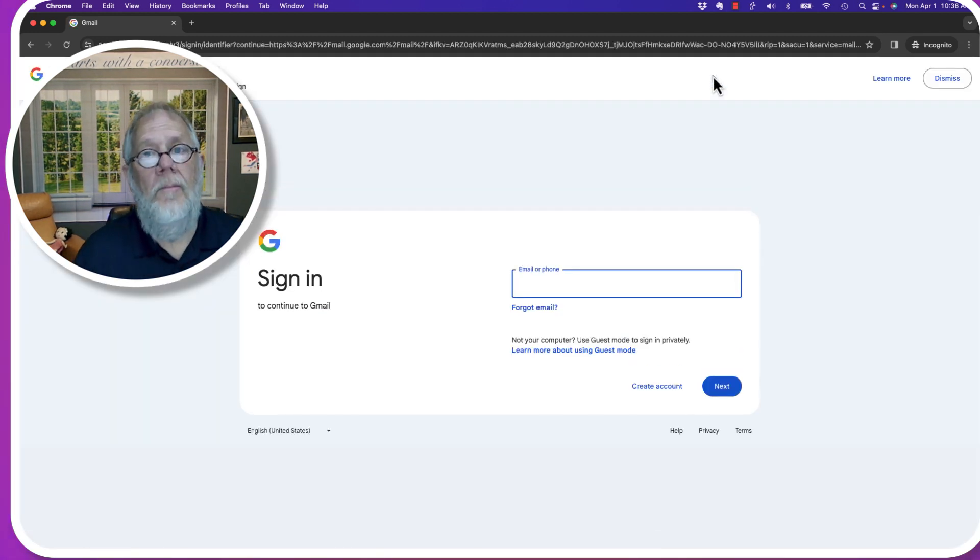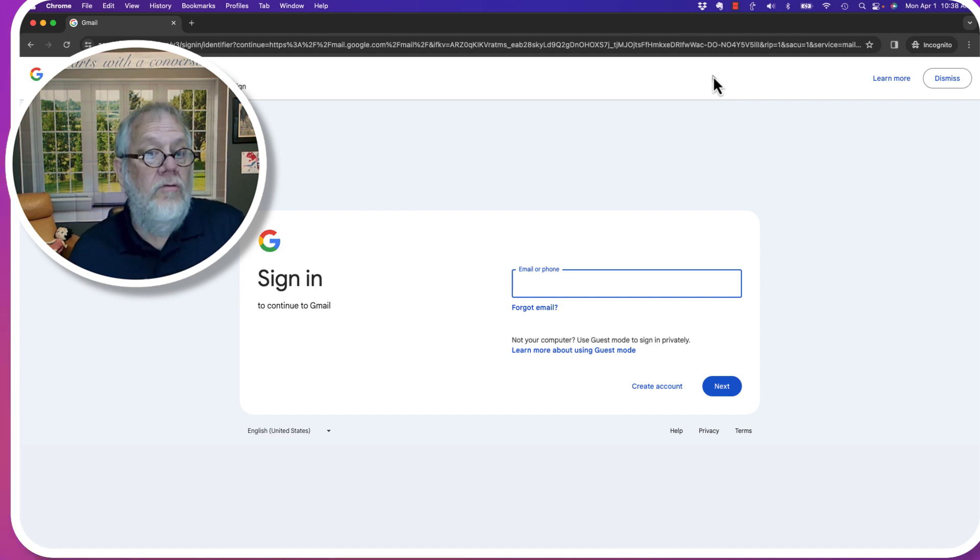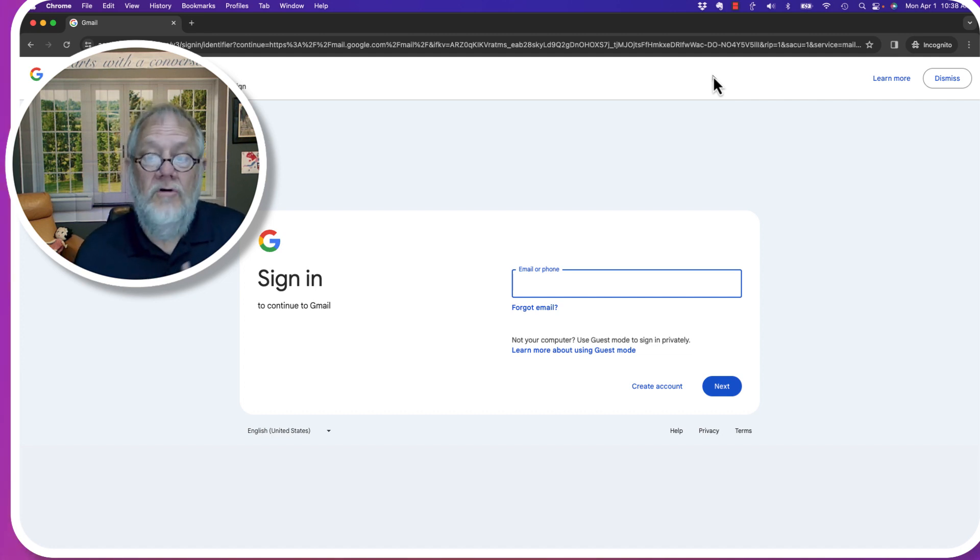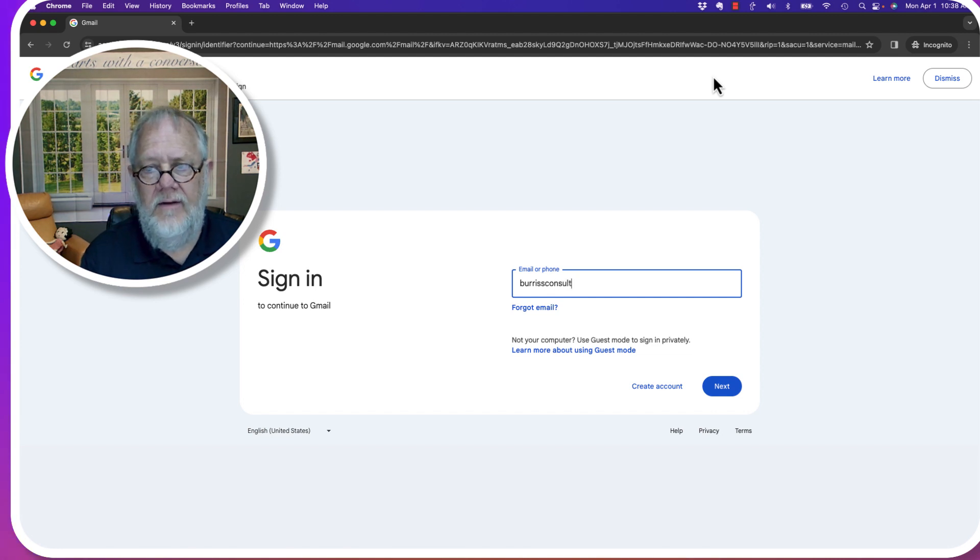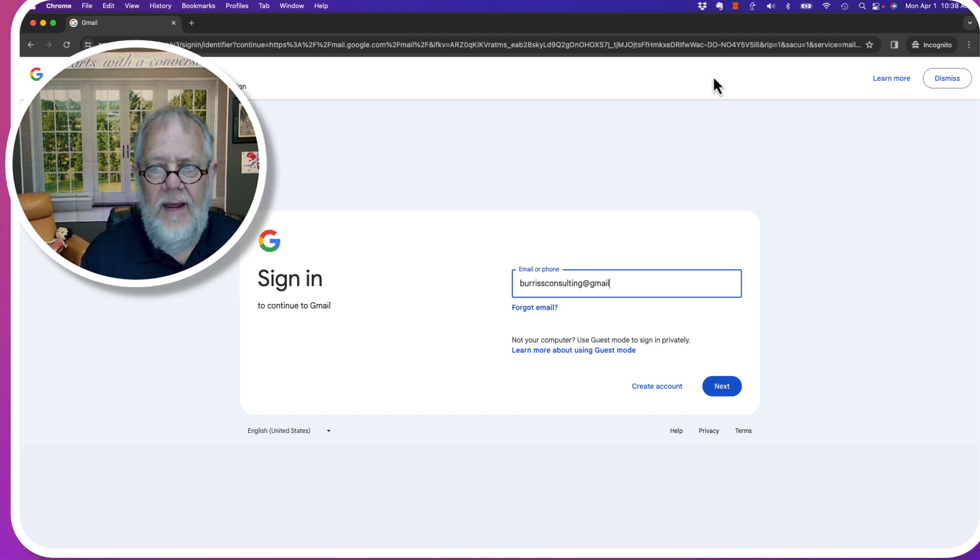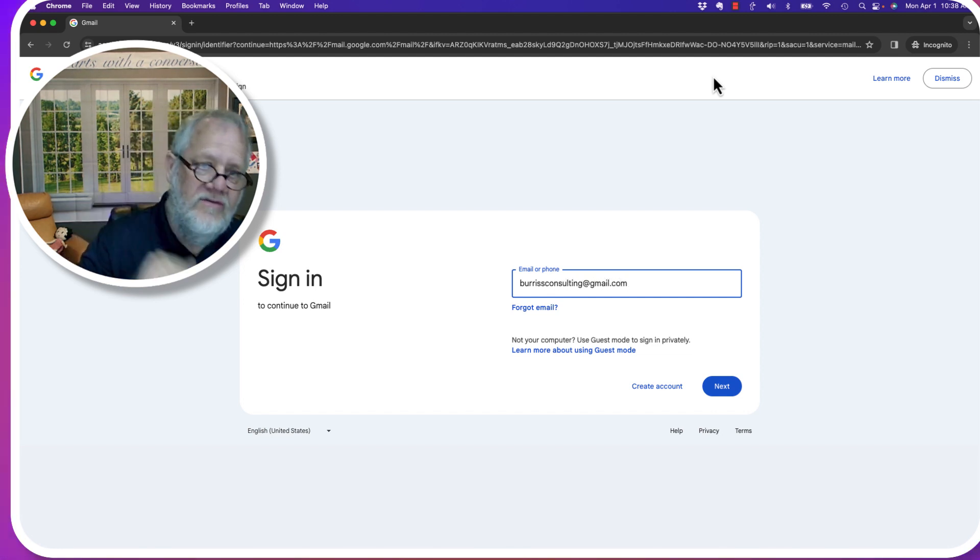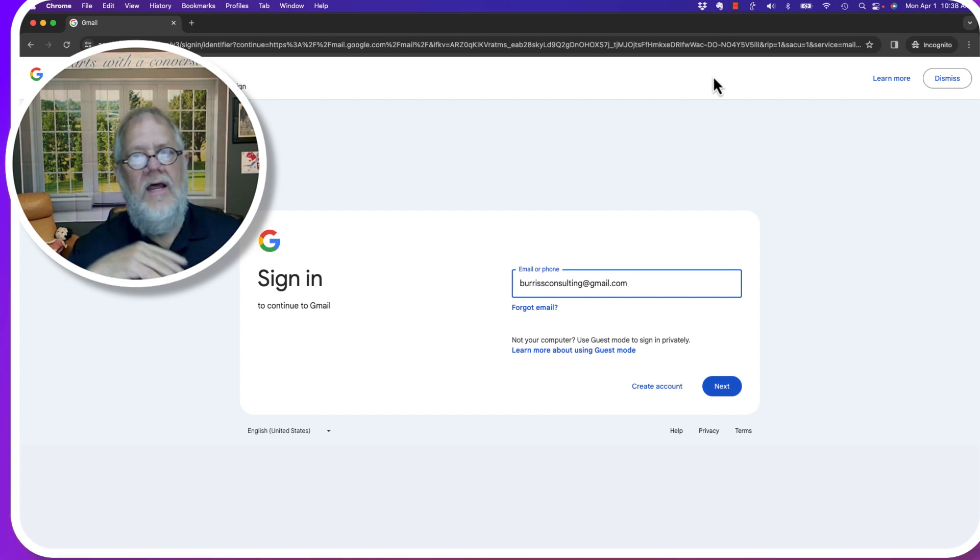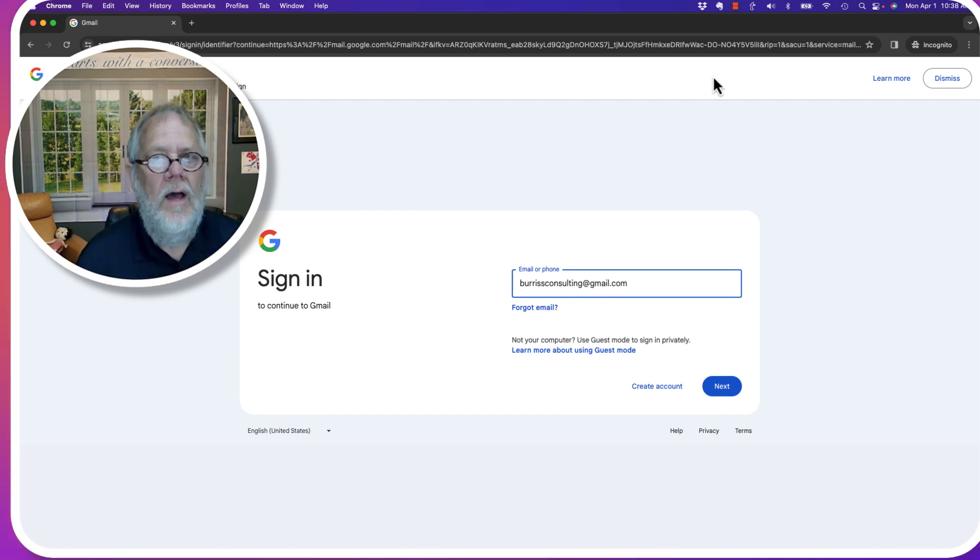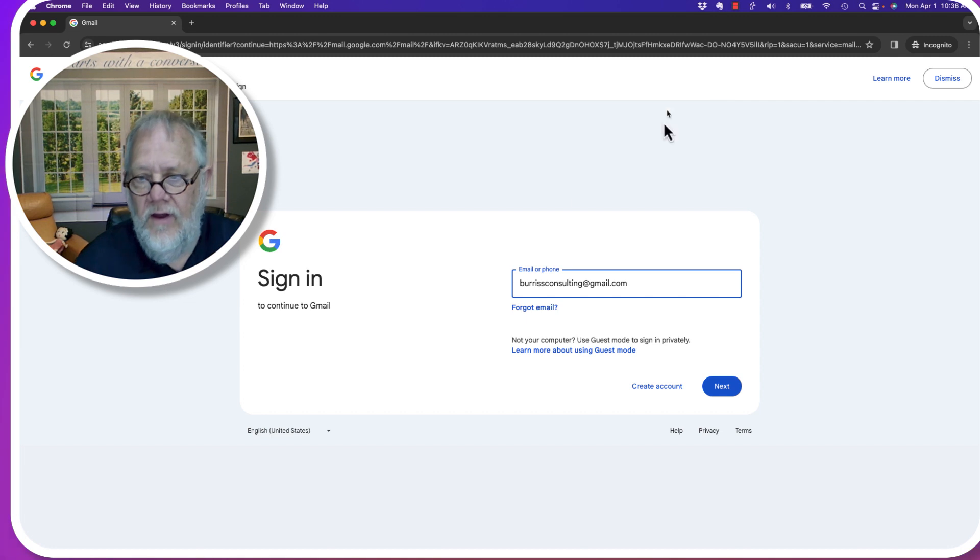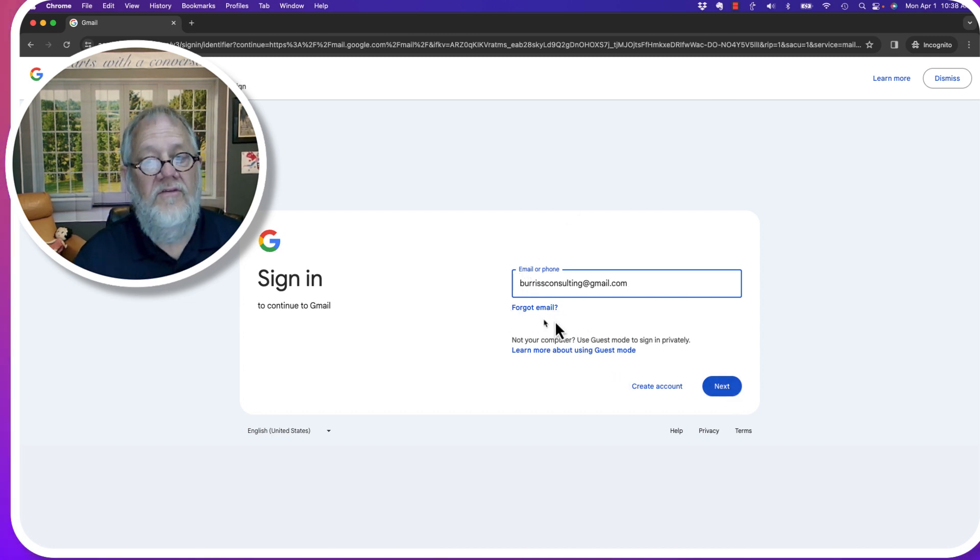It wants to know my email address or my phone number, whichever I want to use. So I'm going to put my email address, burrisconsulting at gmail.com, which by the way is my testing account that I use for all of my Google Workspace and Gmail videos on YouTube. So there's my email address. I'm going to click right here.